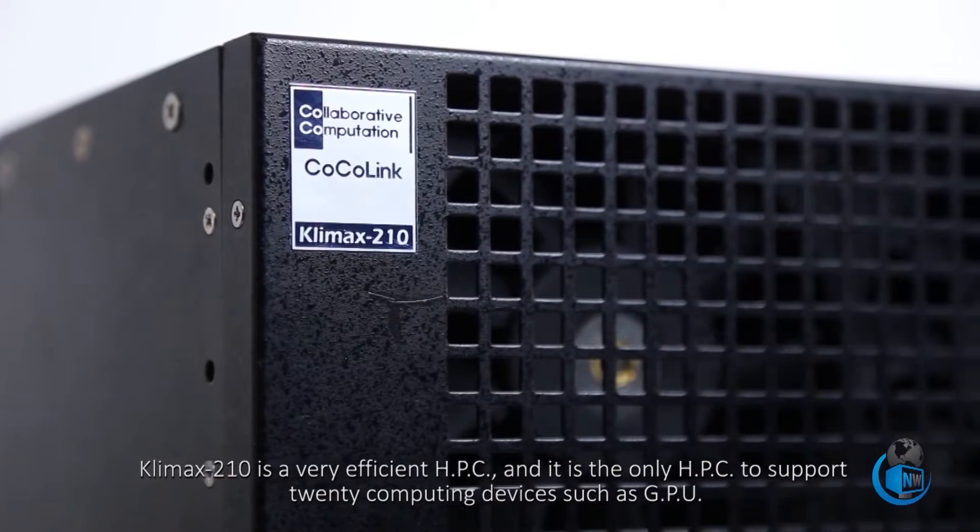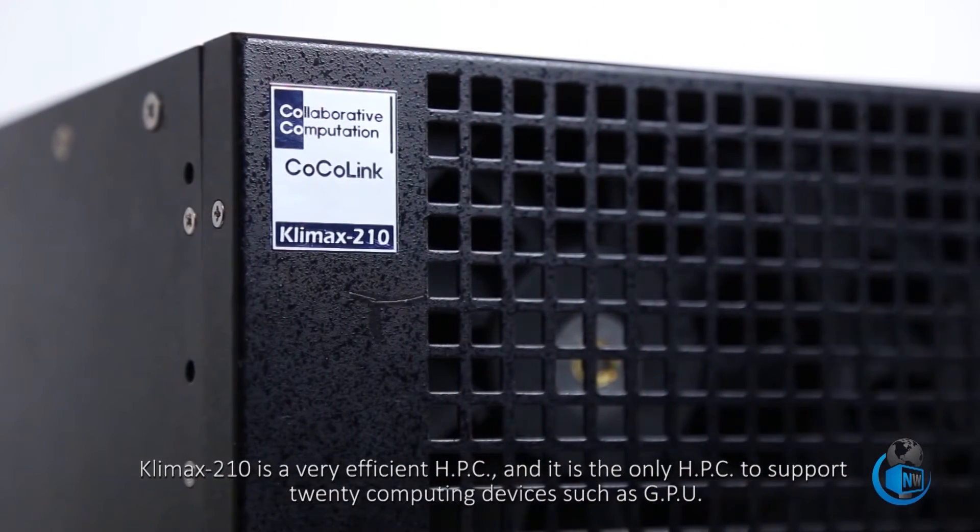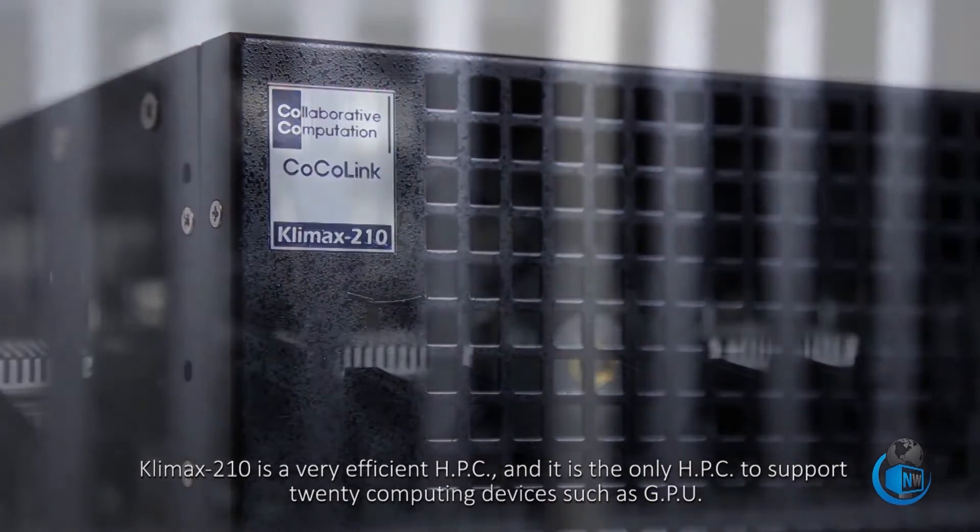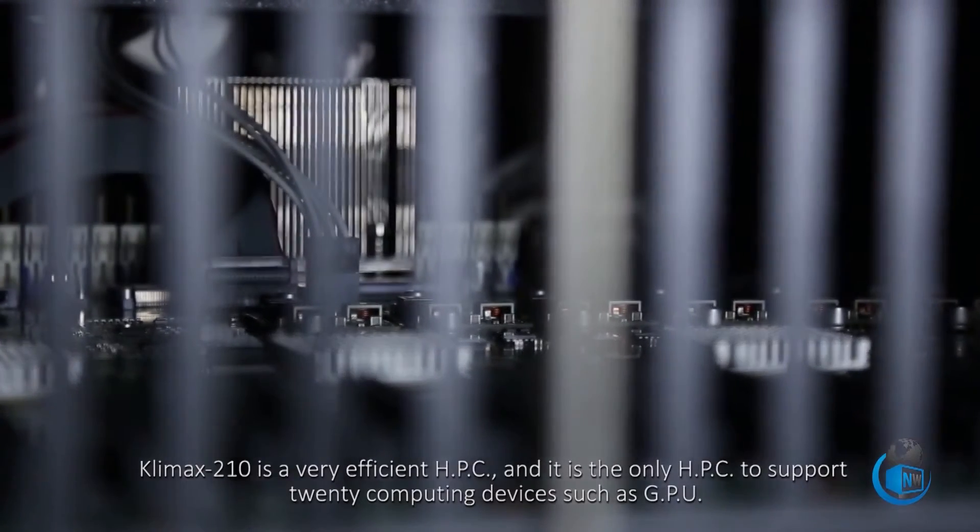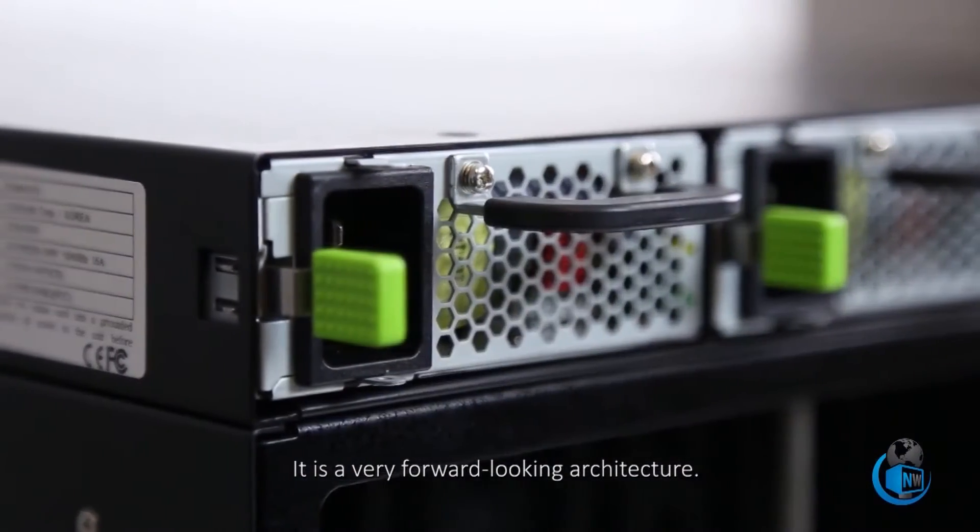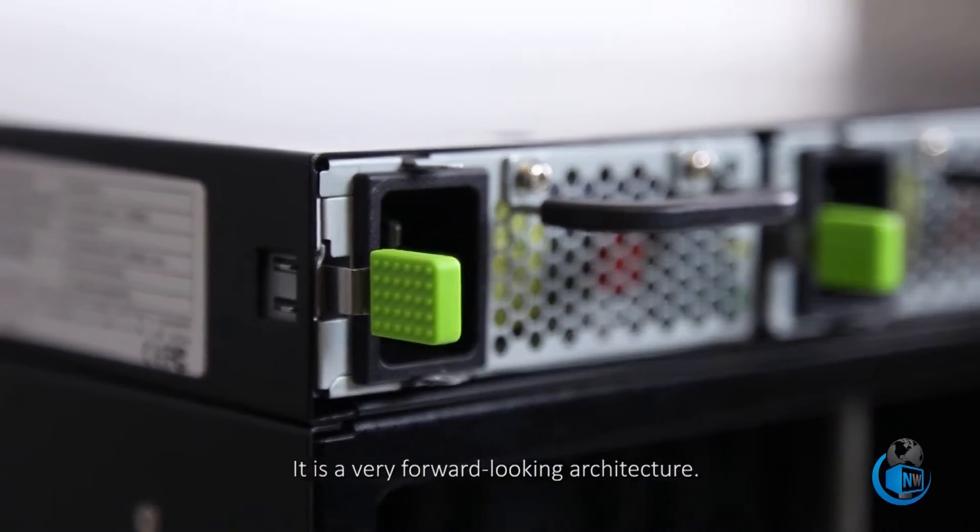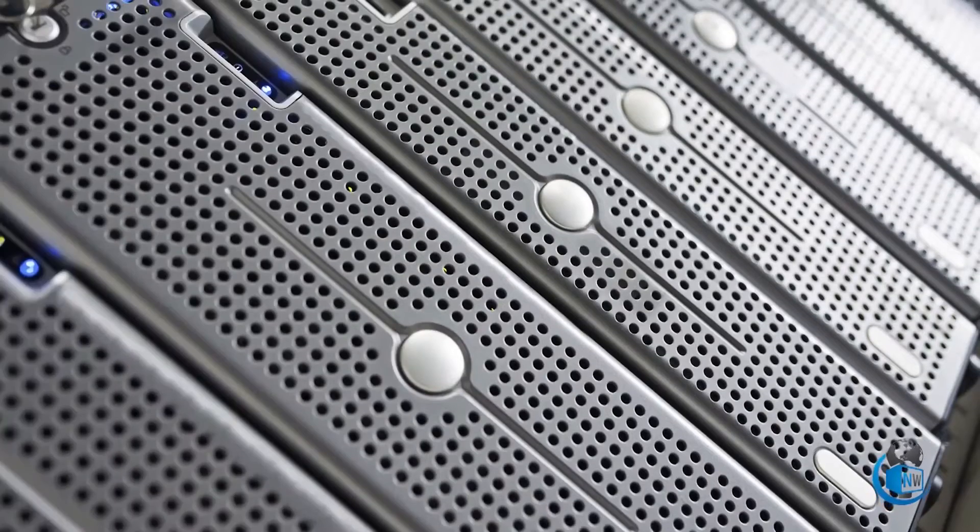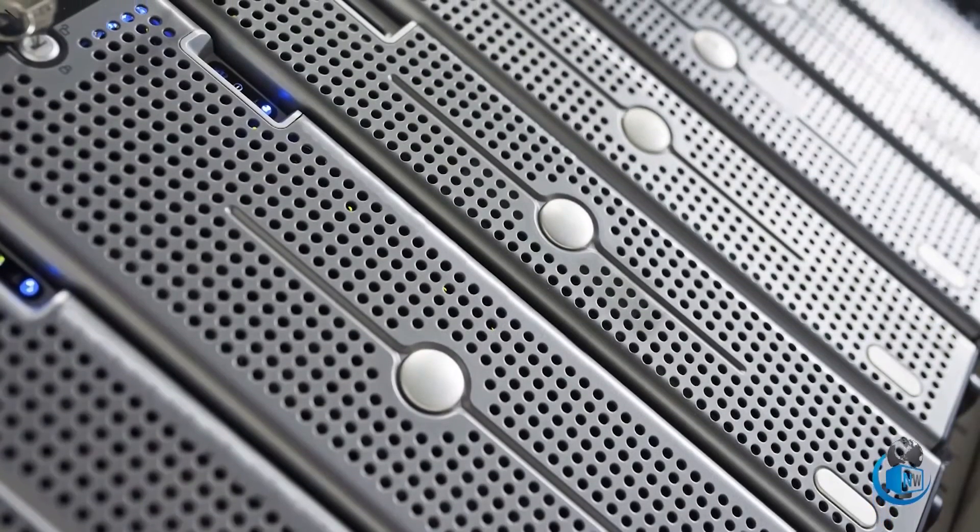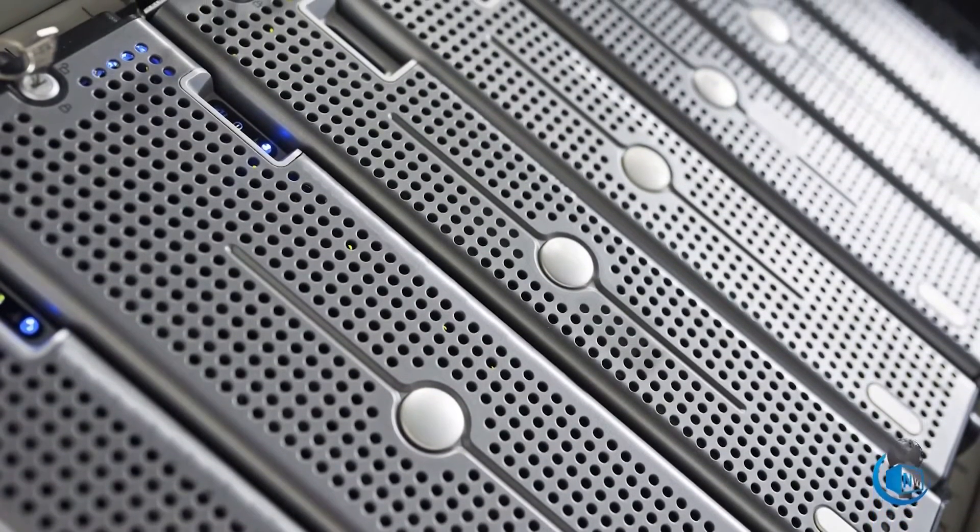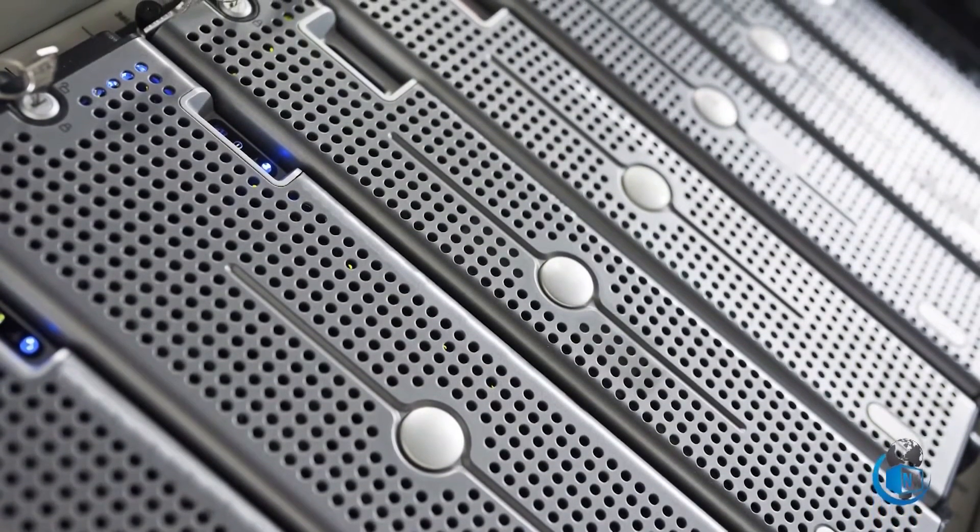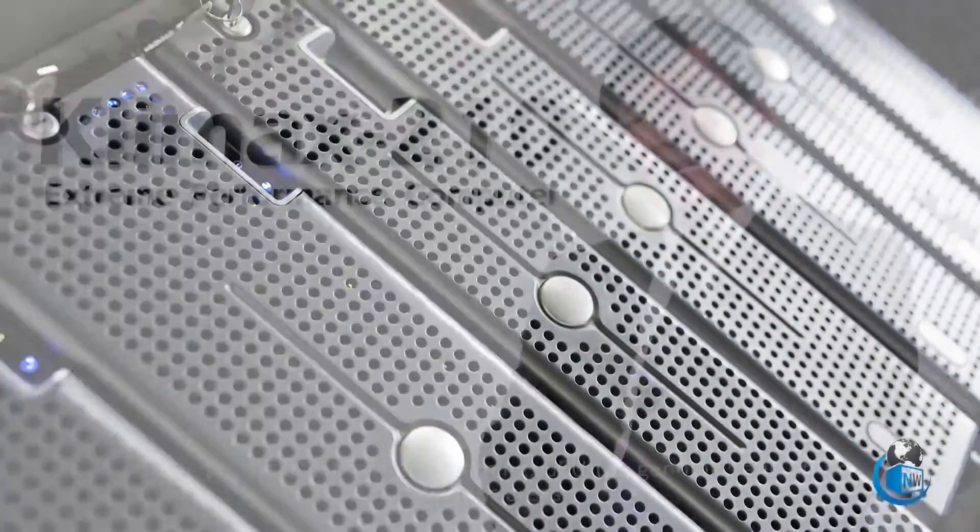This cuts out the need for multiple servers, which is what most companies end up doing, wasting money in the process.